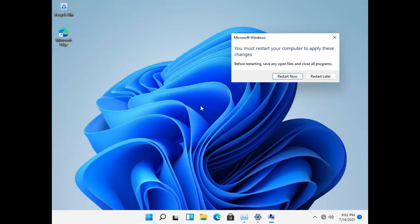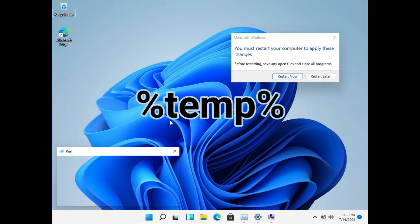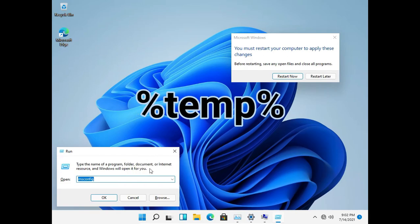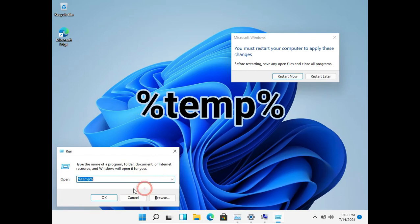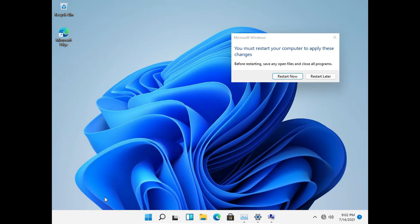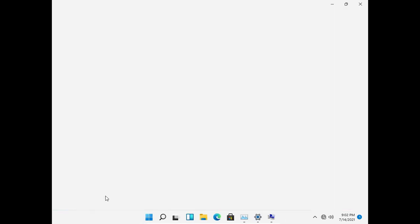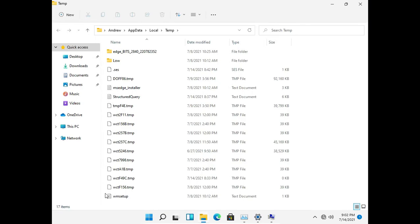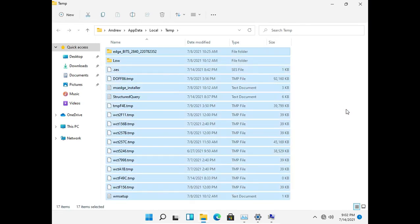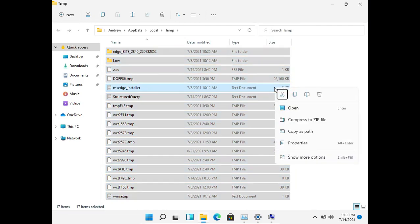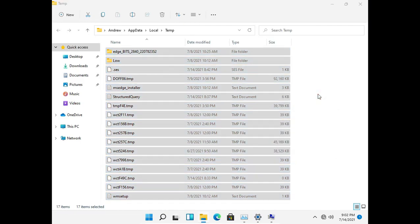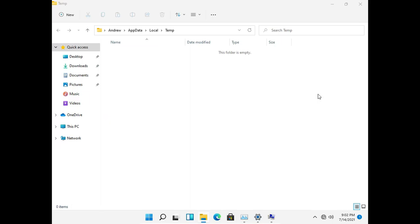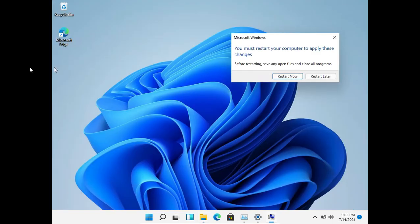Now open up the run dialog box again and type temp and click OK. This will open up the temporary folder. In there select all the files and delete them. Don't forget to empty the recycle bin.